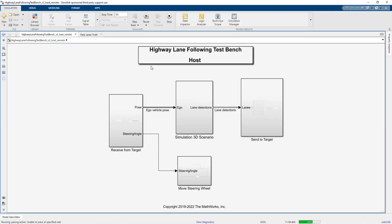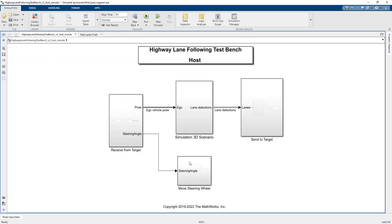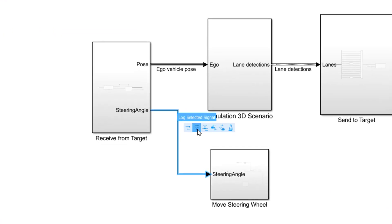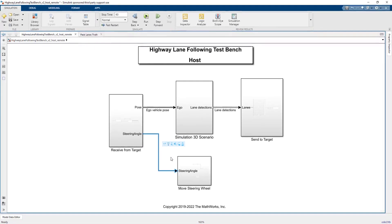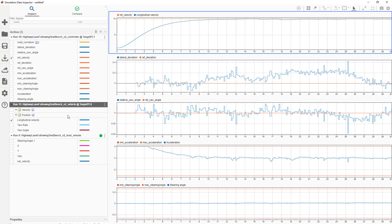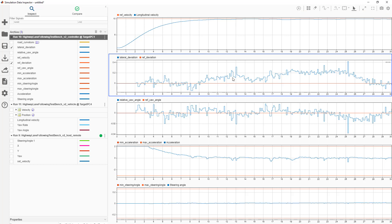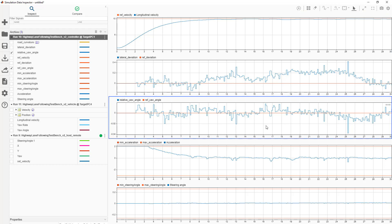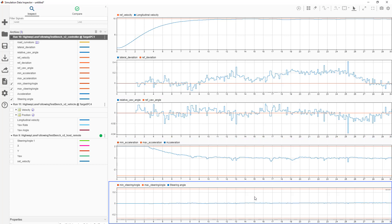For detailed data analysis, we can of course log data from each system, same as we would during desktop simulation. If you select signals for logging, they show up in the simulation data inspector, grouped by each platform. We can analyze, for example, how well our controller is tracking the commanded velocity, the lateral deviation from the lane center, and the relative yaw angle of the vehicle. Log signals can be streamed live while the model is running or logged to the internal SSD of the target machine for later analysis.